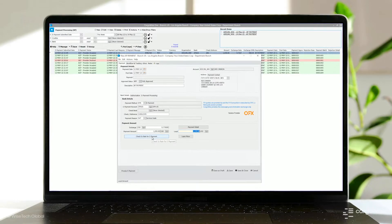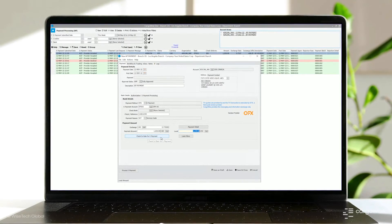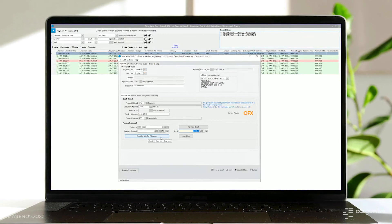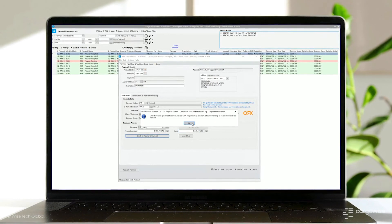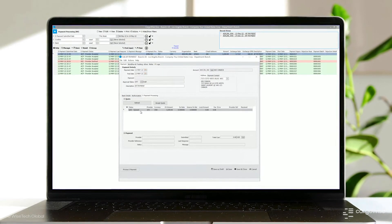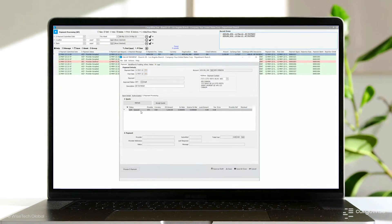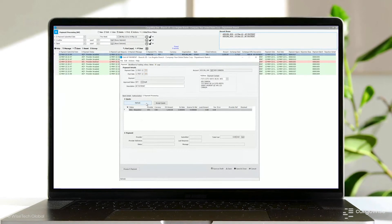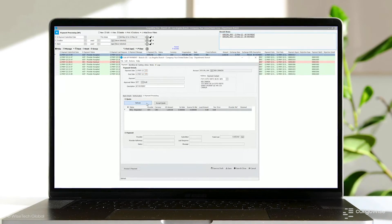Payments can be processed in the payment processing module, and users can request FX quotes by clicking the Check FX Rate for e-payment button. Users will then be able to see the quote received from OFX.